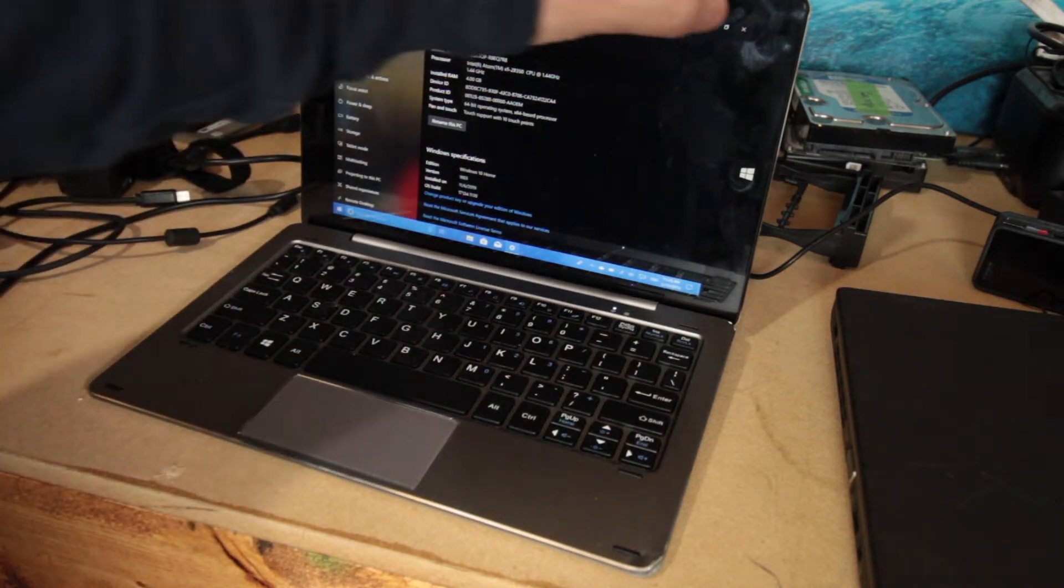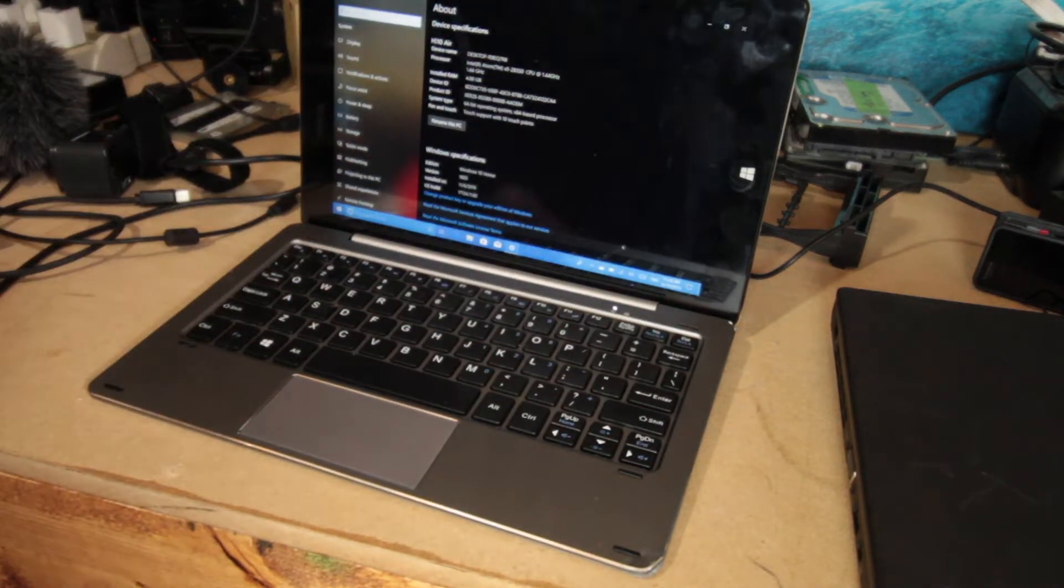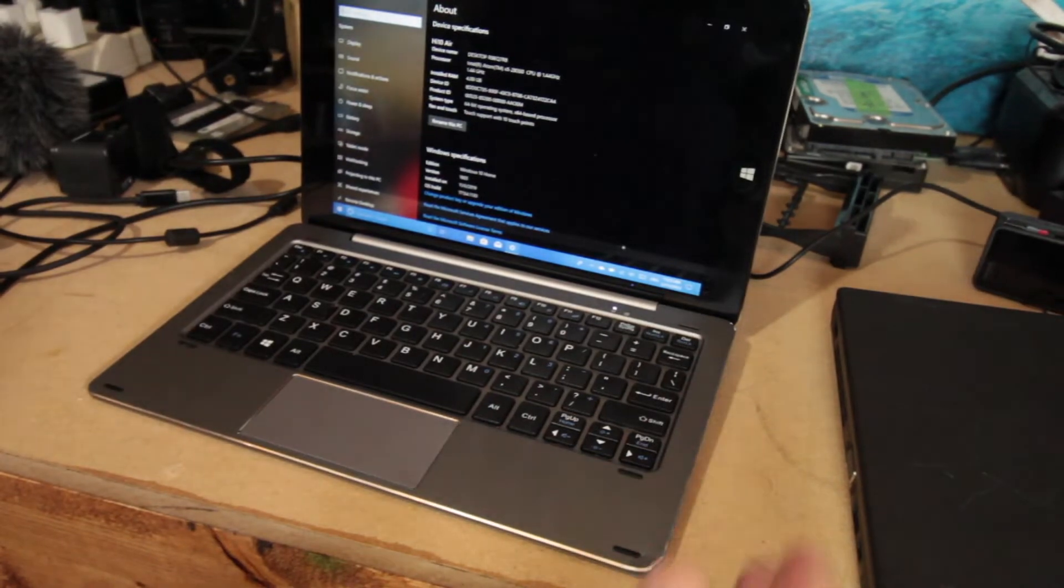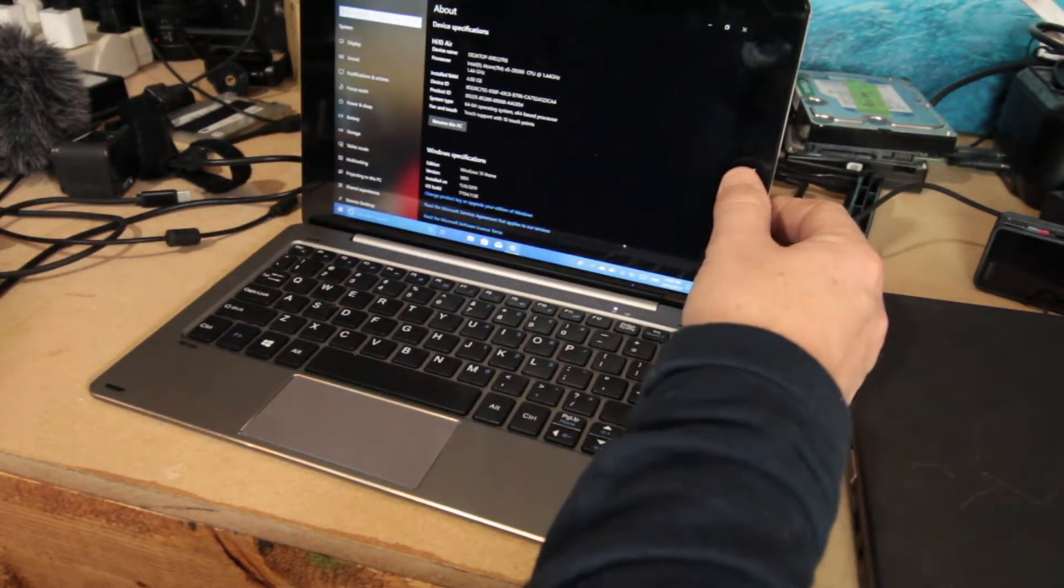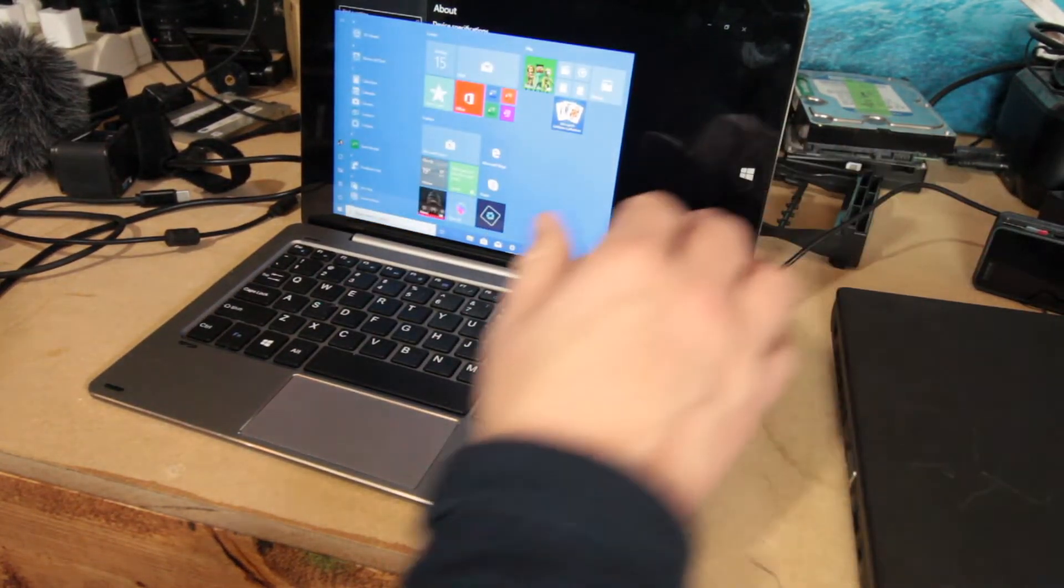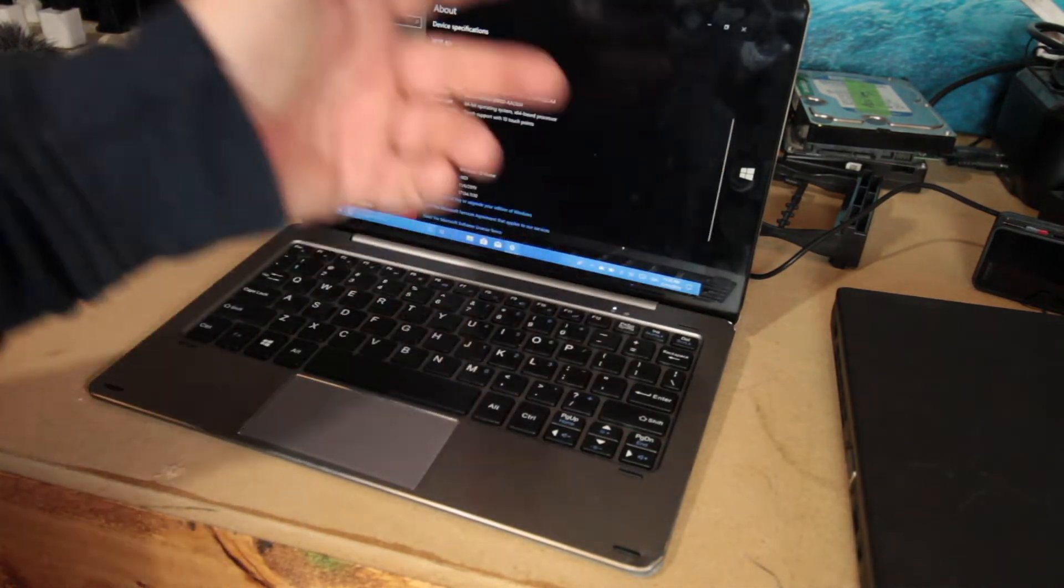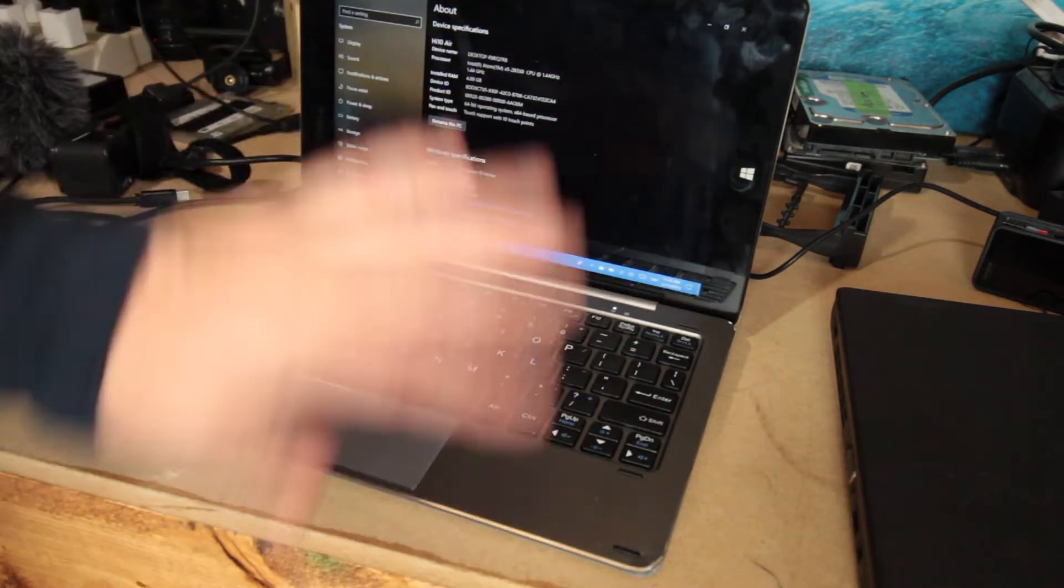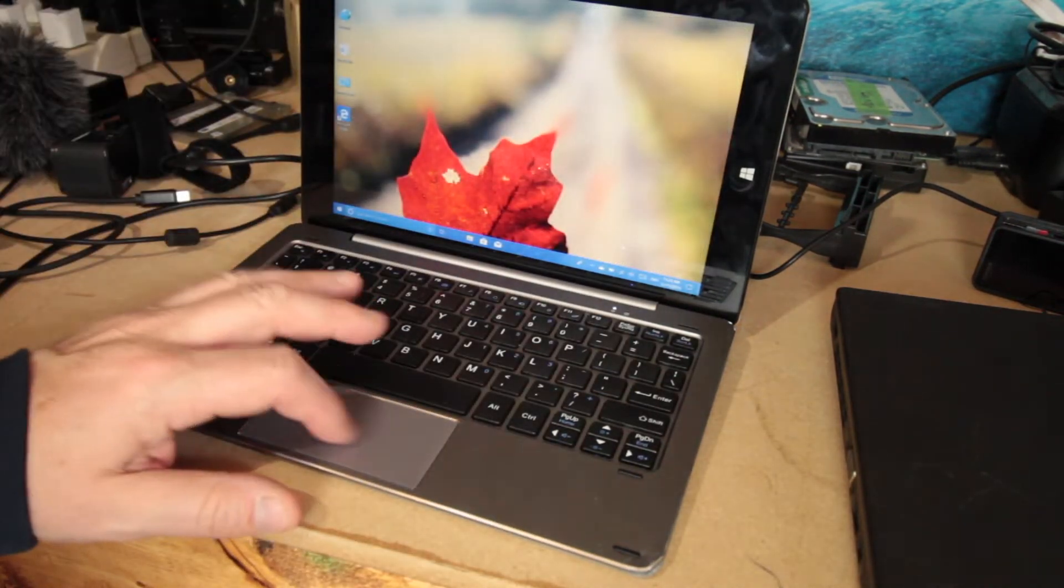I have no interest in updating this right now, because I don't know what I'm going to do with it. But like I said, when you take this button here and you press it, it reverts back to Windows.